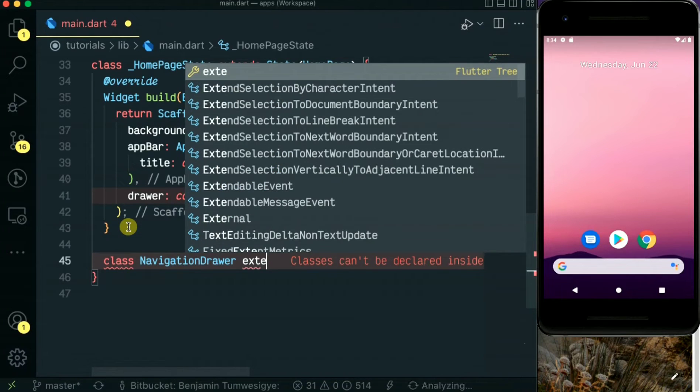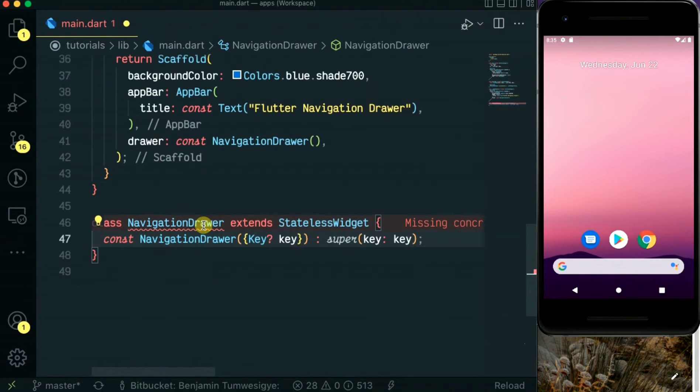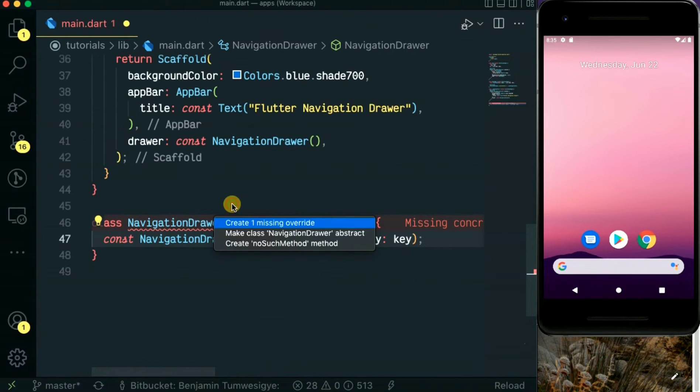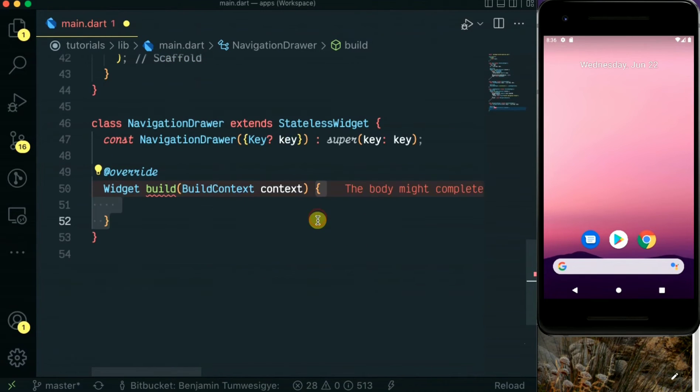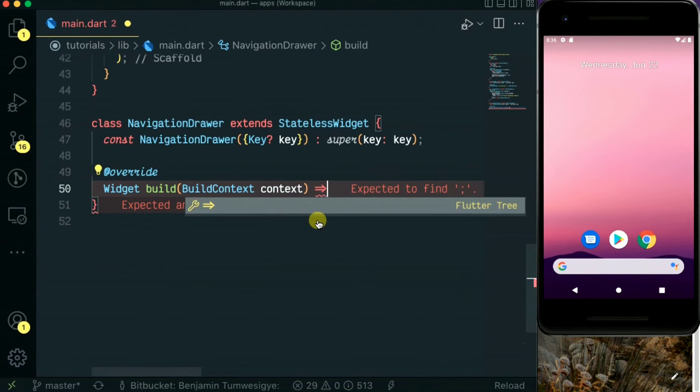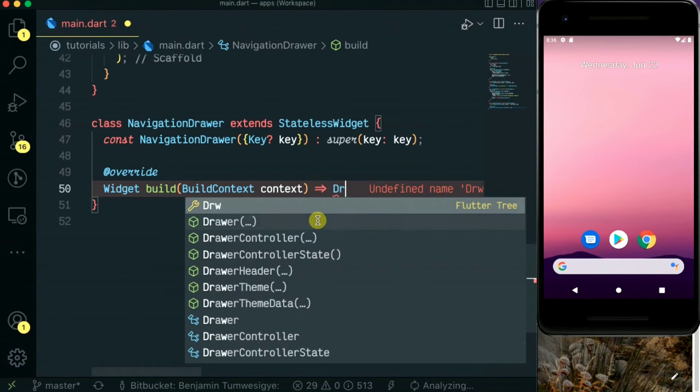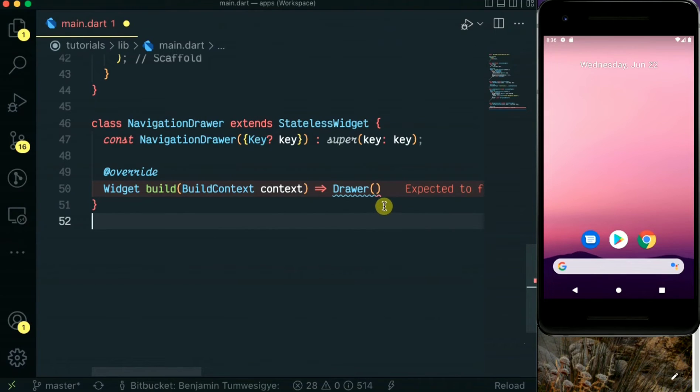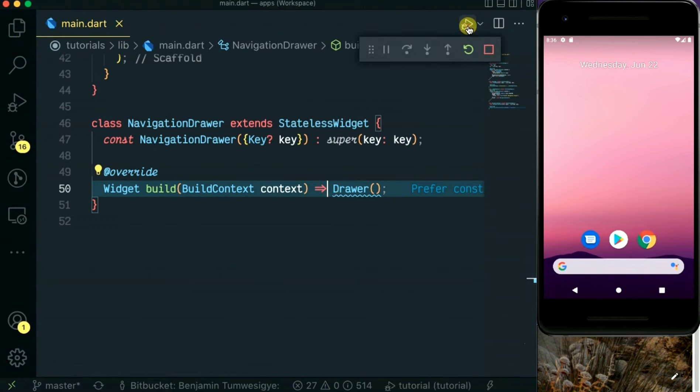Hello guys, welcome back to my channel. In this video today I'm going to be doing a Flutter navigation drawer. We have created a separate class called navigation drawer which extends the stateless widget. Let's run this and see.